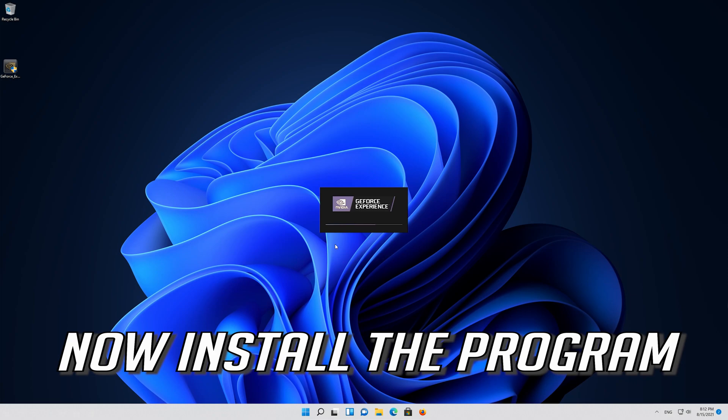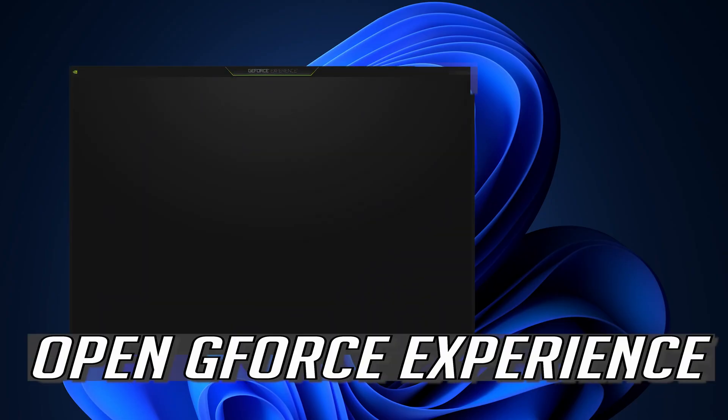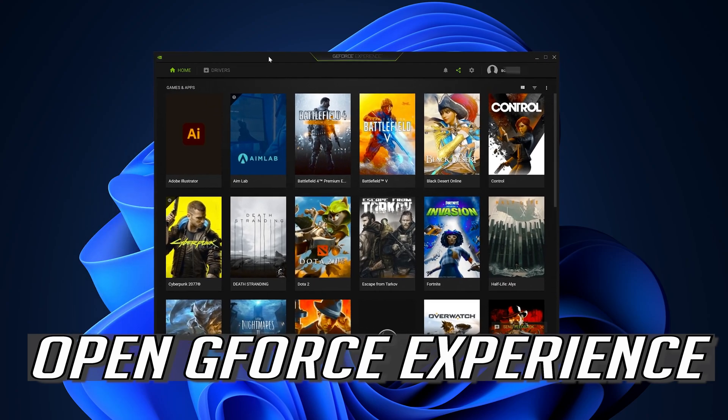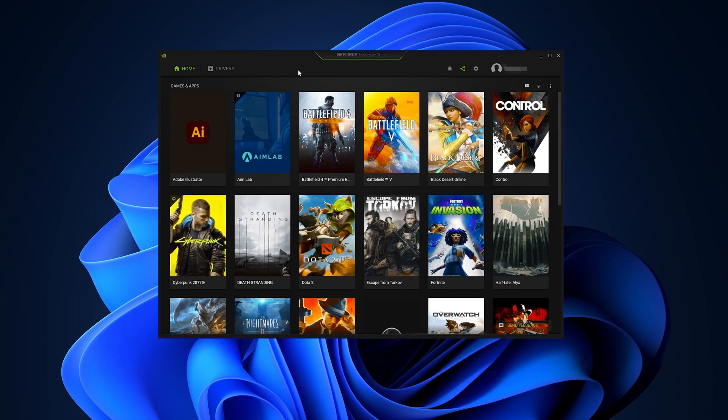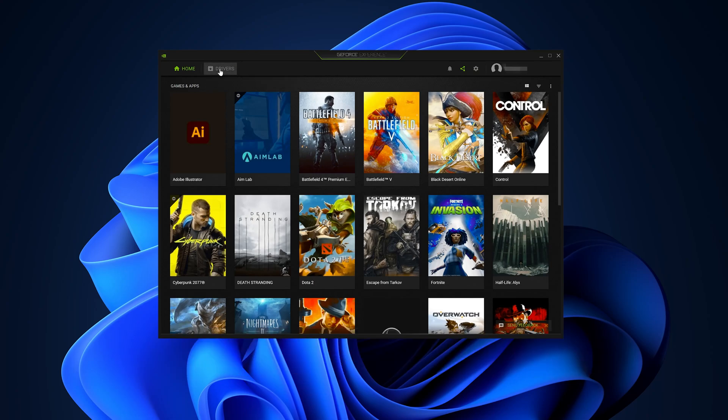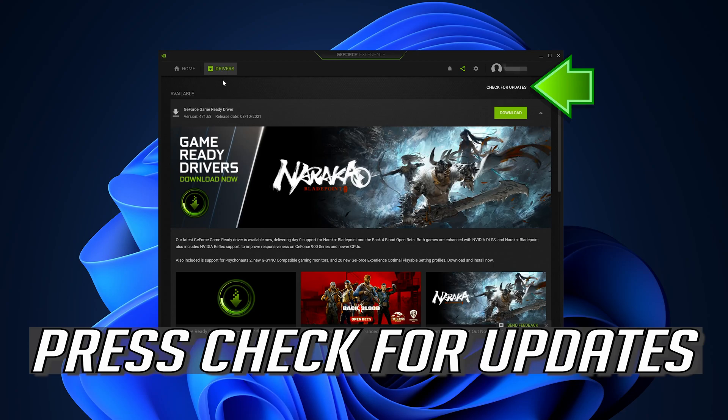If you already have GeForce Experience installed, open GeForce Experience. Click on Drivers and press check for updates.